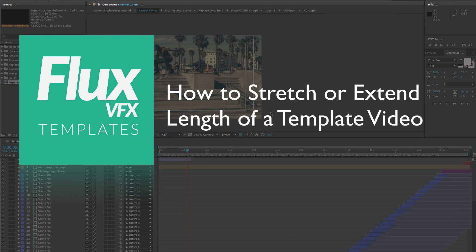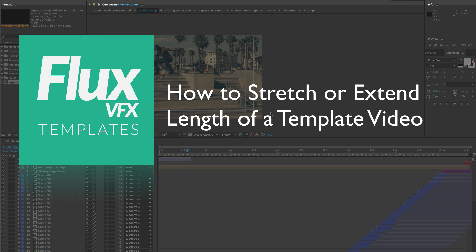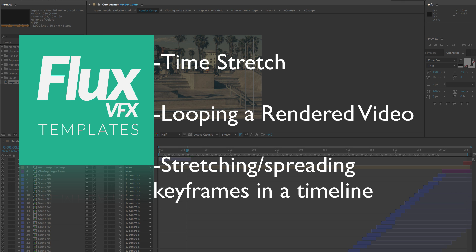Hey everyone, in this video I want to show you a few techniques for slowing down your video. I usually get a lot of emails asking how to stretch out the template animation so that it's longer than the original length. With this tutorial I'm going to go over three methods for doing this.